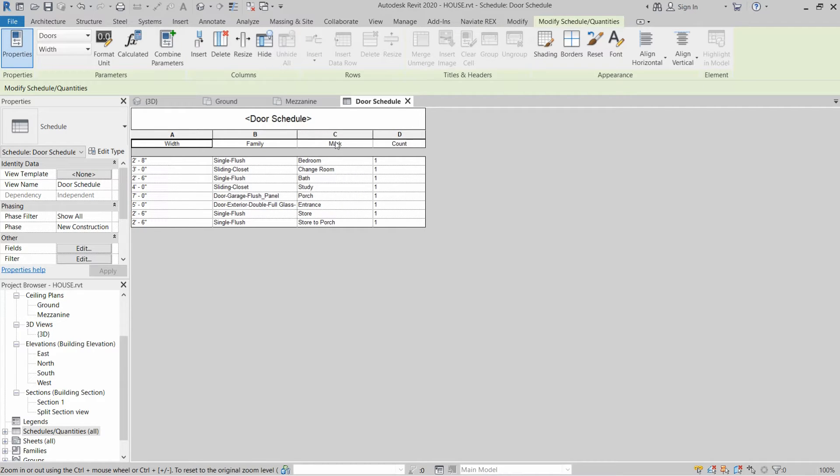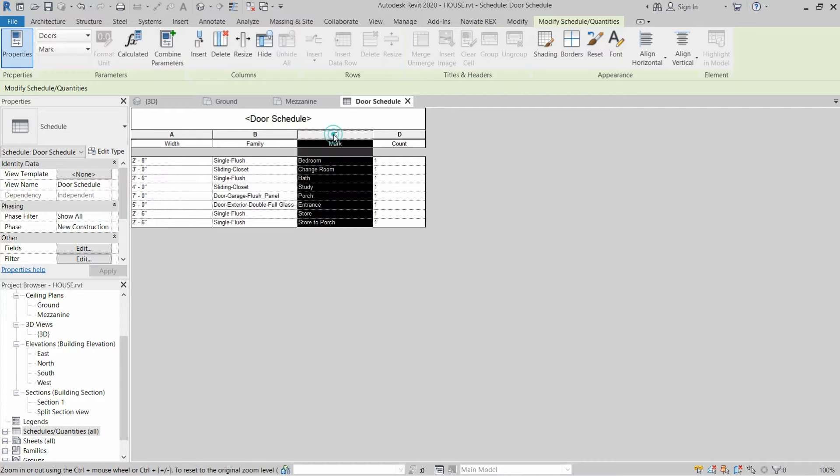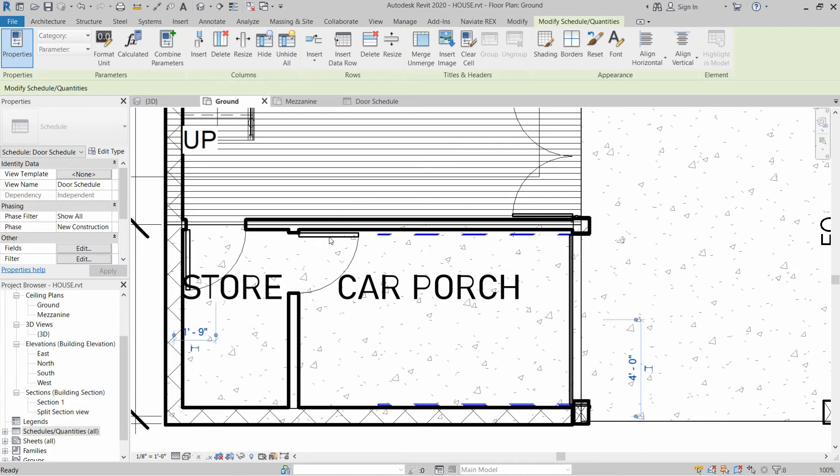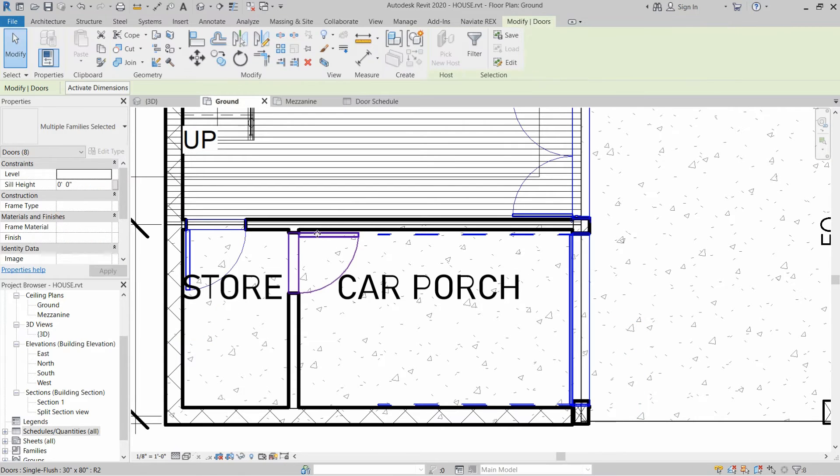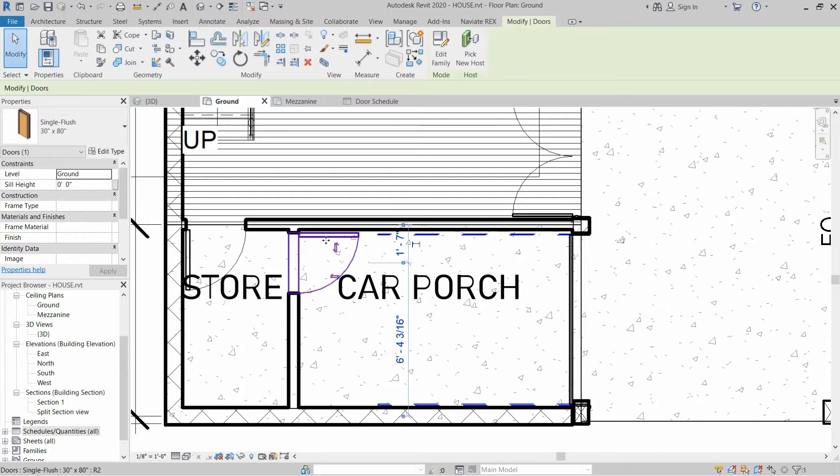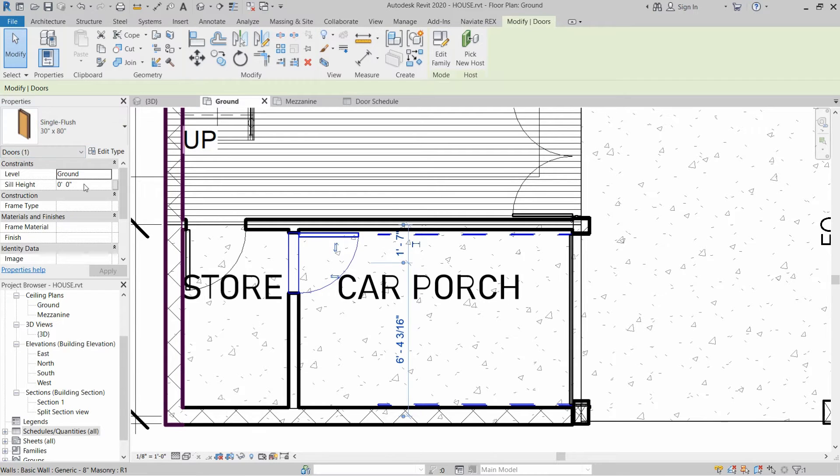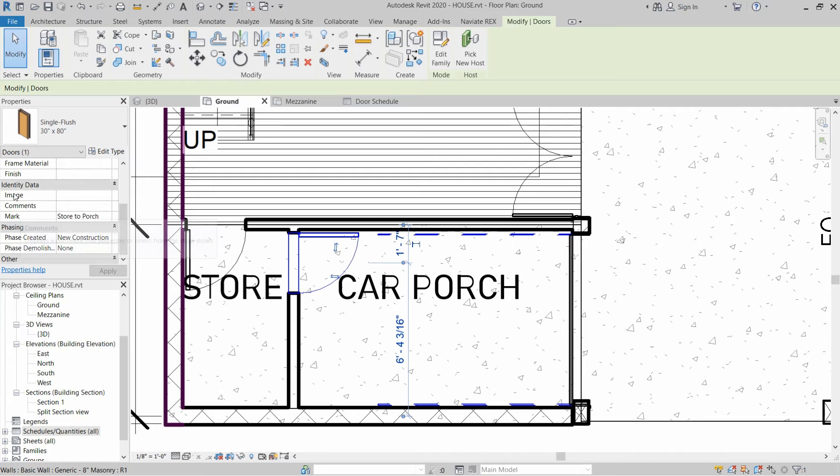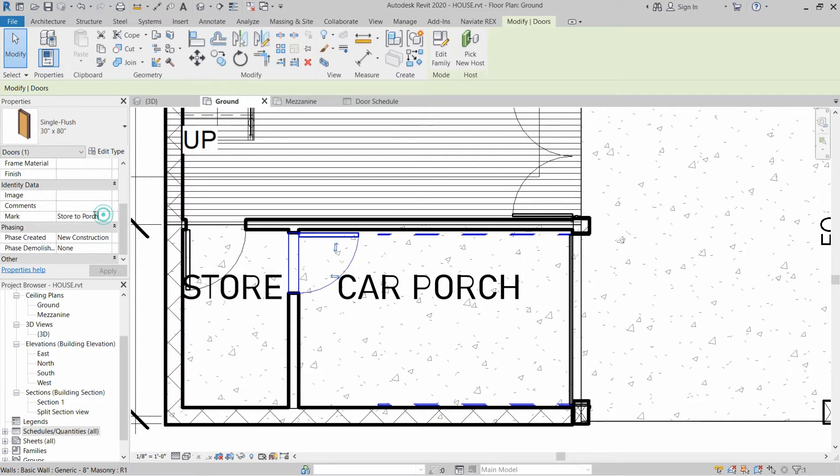To apply the mark on the doors, we have to click on the door. For example, let's select this door type, and then we have to go to the Properties panel, and in the Identity Data section we have to write the name of the mark.